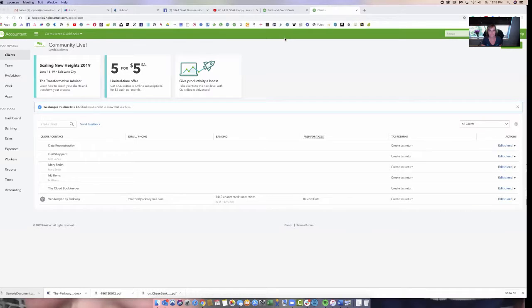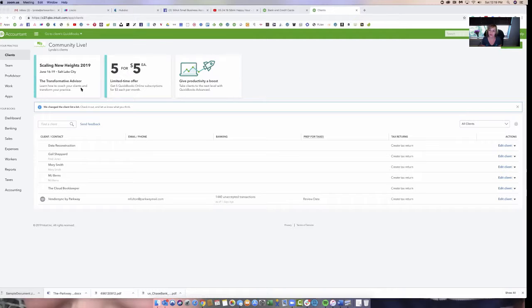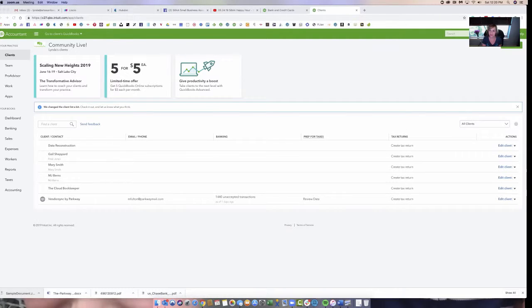So I'm going to take you to my screen. Here's Scaling New Heights right here, prominent right on the page. If you're in QuickBooks Online accountant version, which is the community live version, you'll see that there's a little advertisement so you can learn how to coach your customers and it's a new conference for me. I have not been to this one, so it's something that you may want to look into.